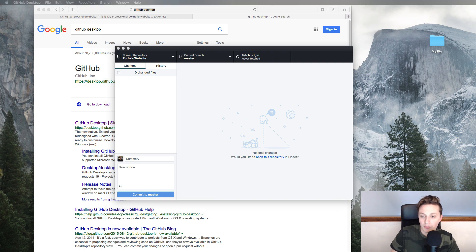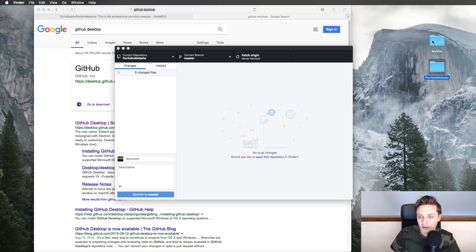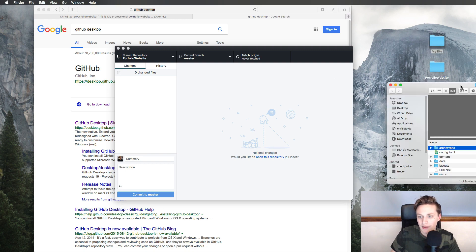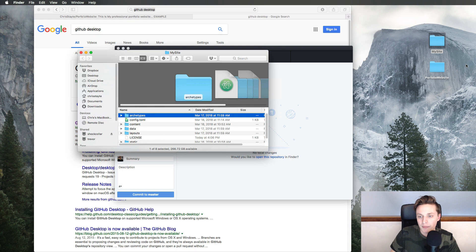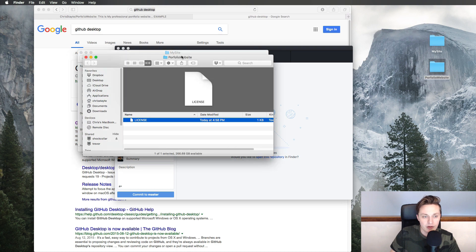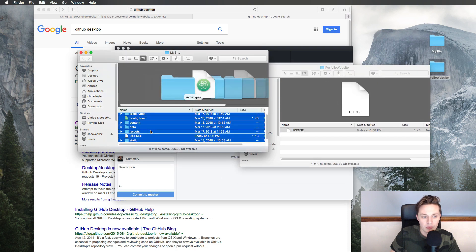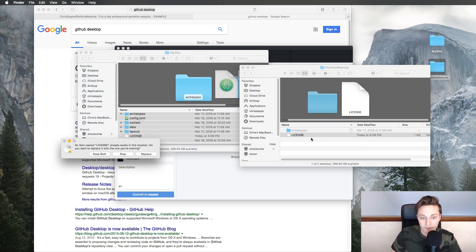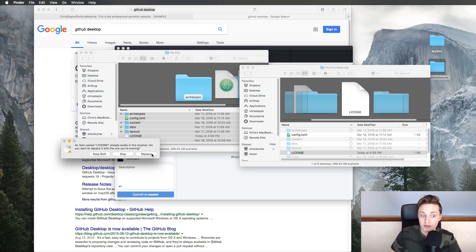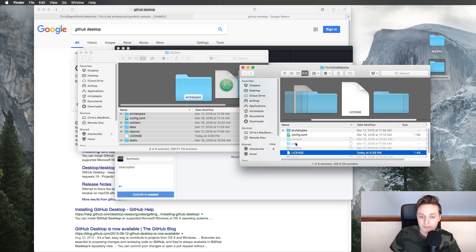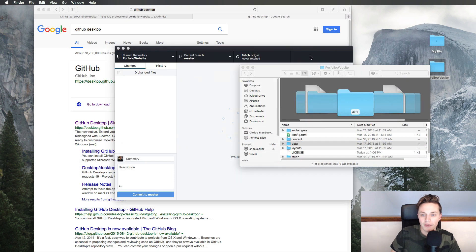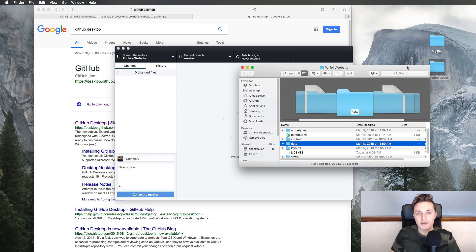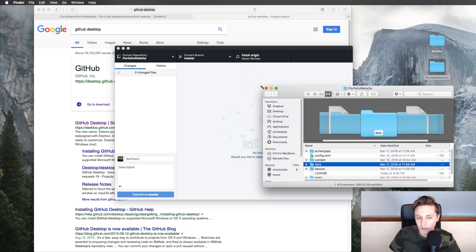Now I'll pull up that cloned folder and also open the website folder we created in the last video. I'm going to copy all the code — Command-C — and paste it into the cloned portfolio folder with Command-V. It says I already have a license, so I'll click Replace. Now I have all my code in there, but we're not done yet. We have a couple of things to set up before we continue.